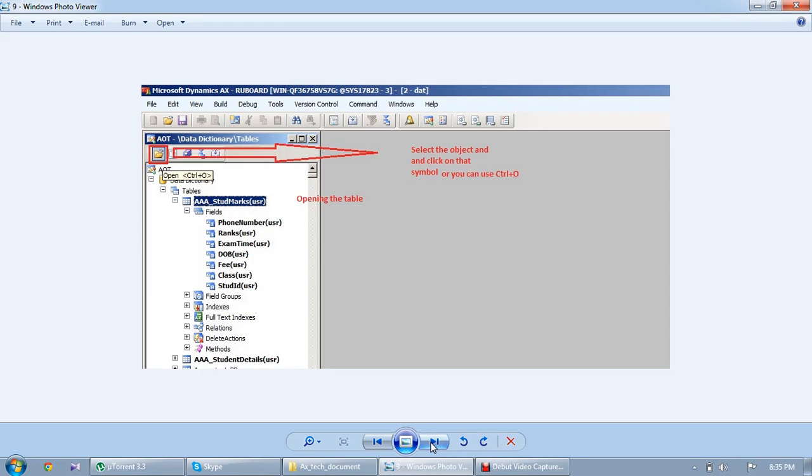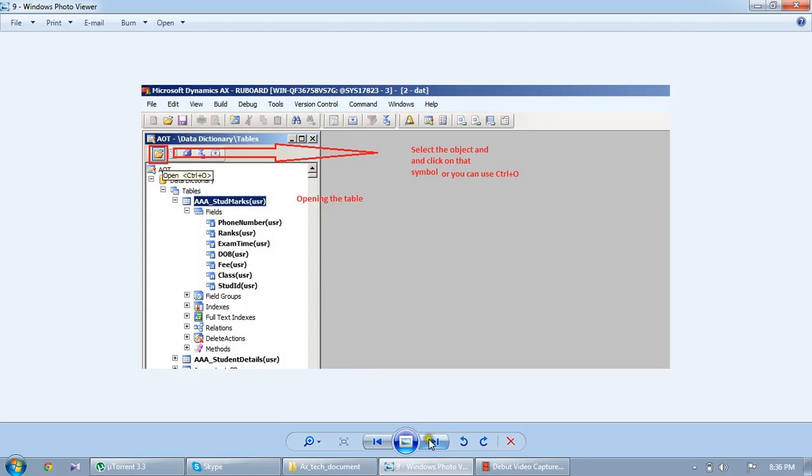And next thing, how to open the table. One is Ctrl+O. Another one is open folder on the top of the AOD. By using this one, we can easily open the table.